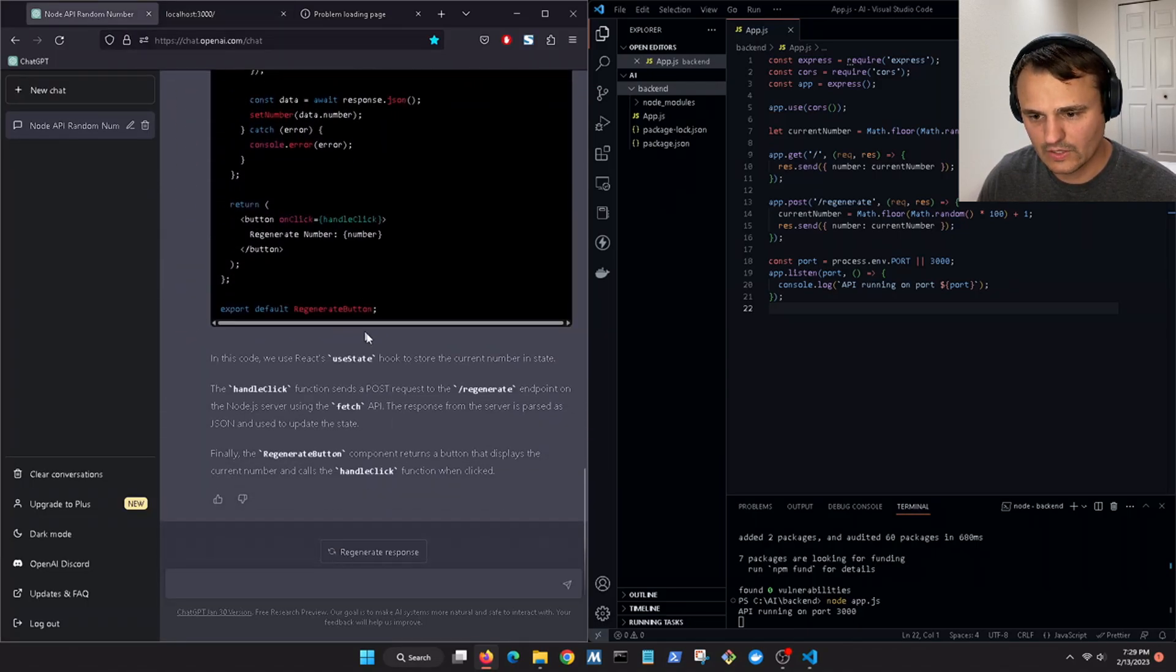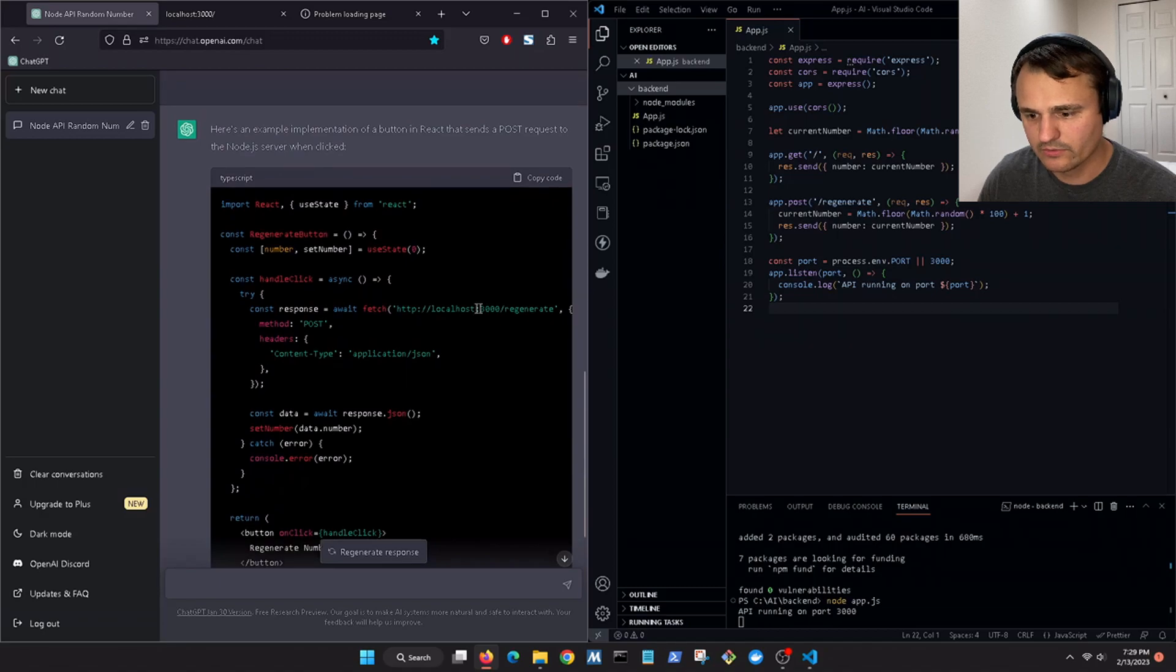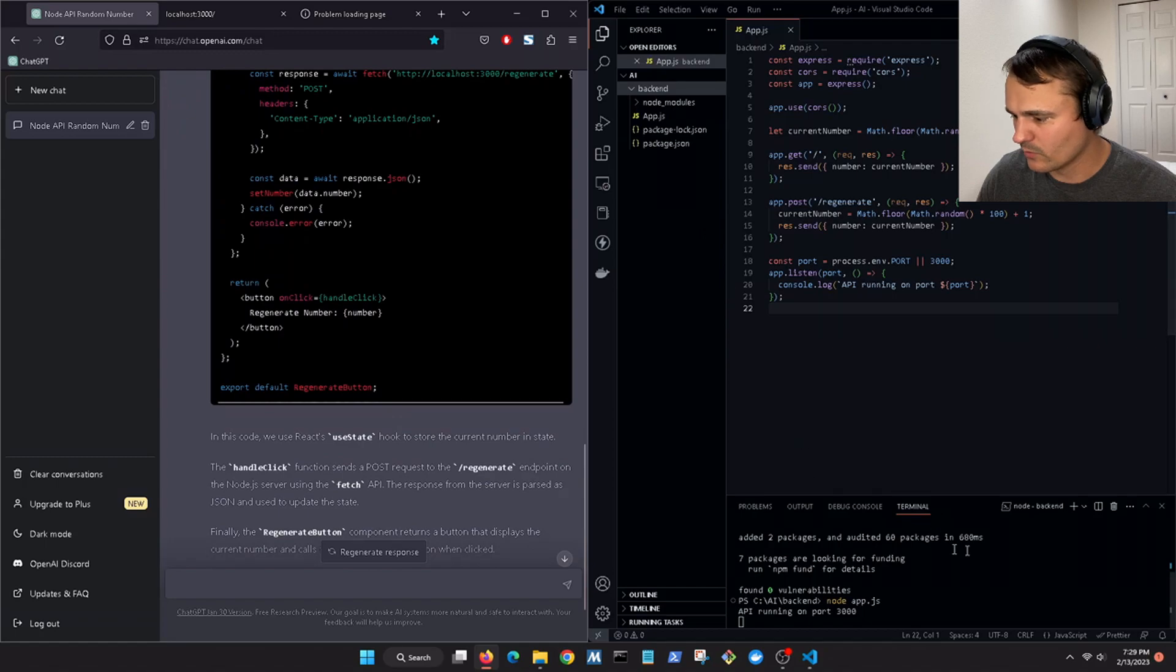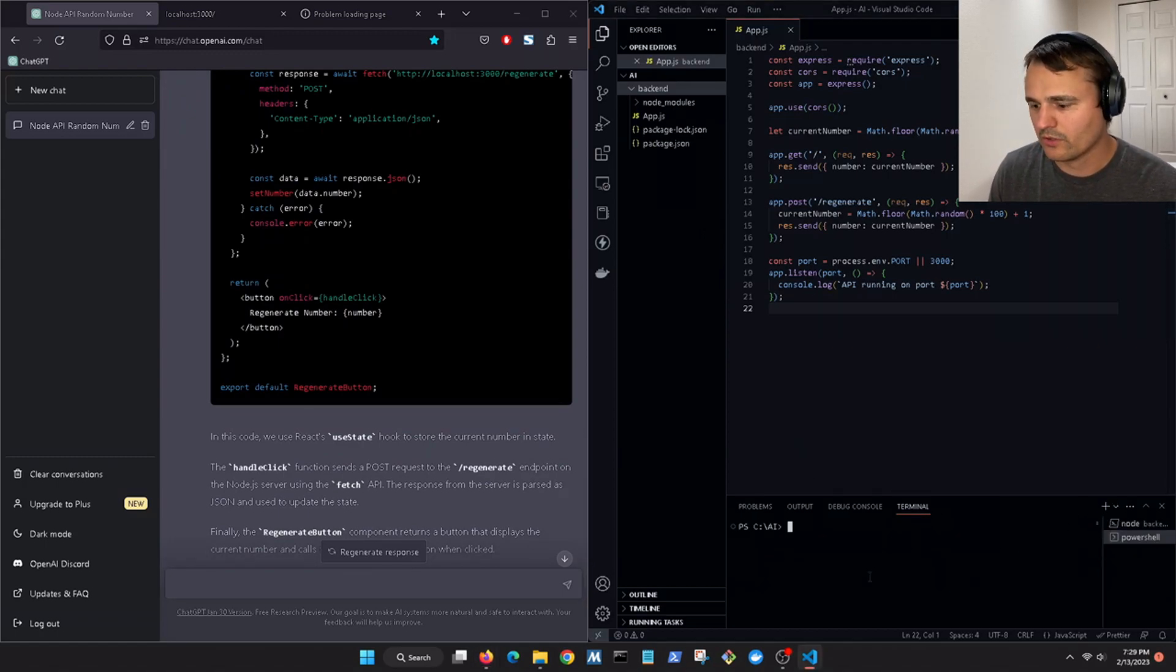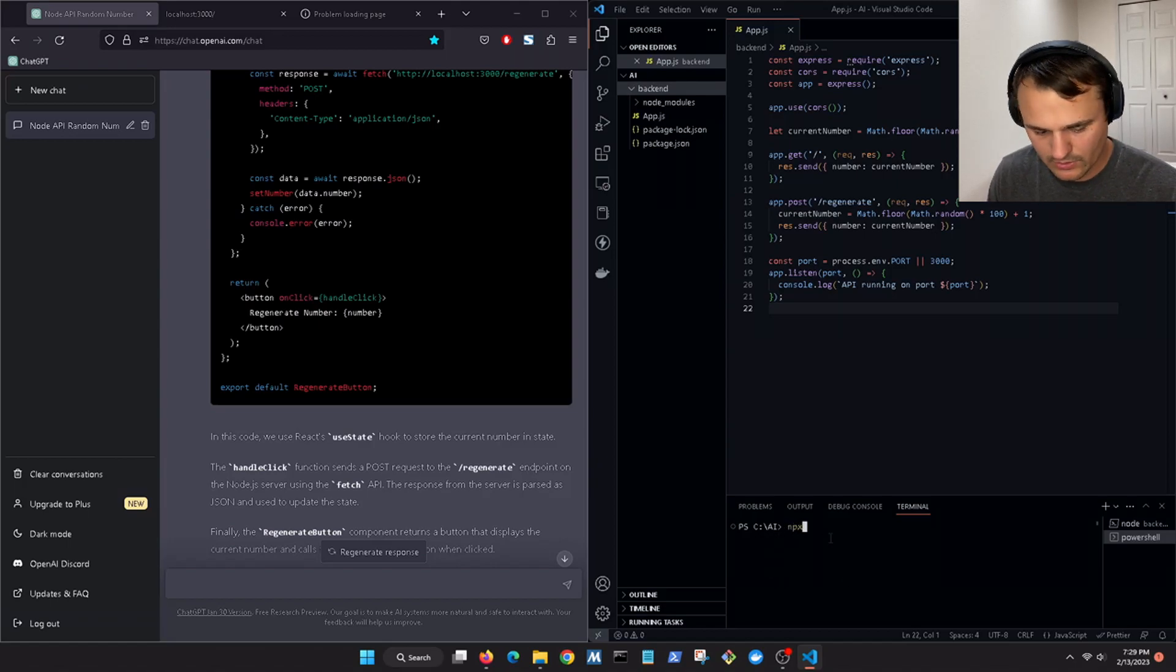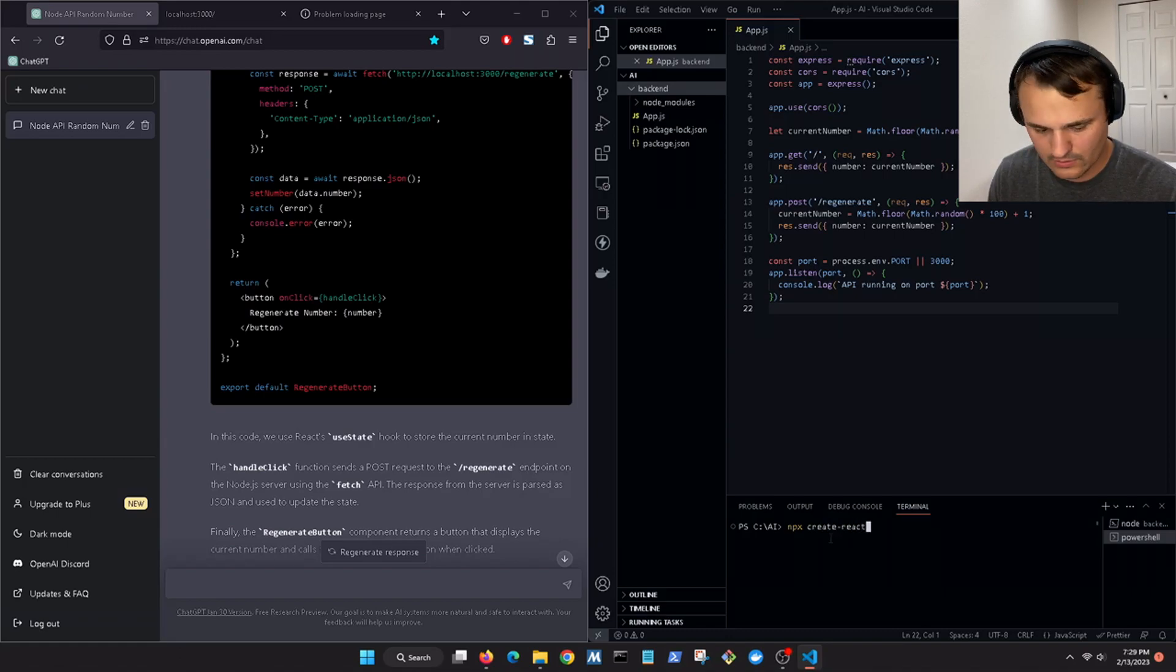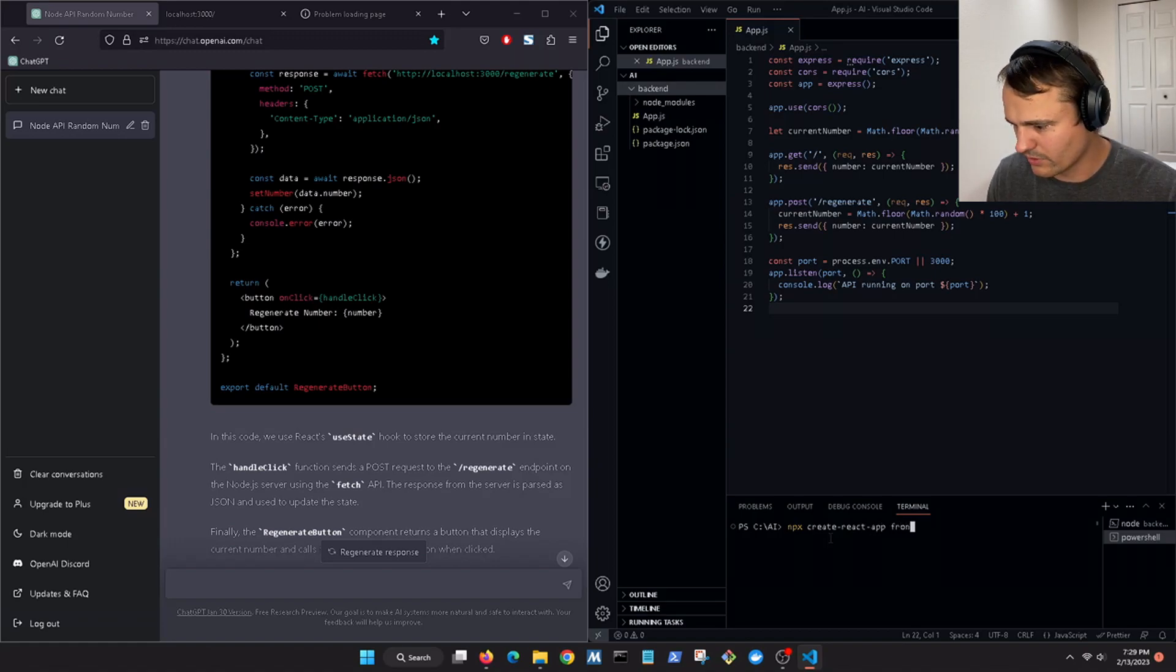So now that we have our React app, we copy that. We're gonna open up a new terminal. We are just in the main folder. We're gonna go npx create-react-app, we'll just do front end.